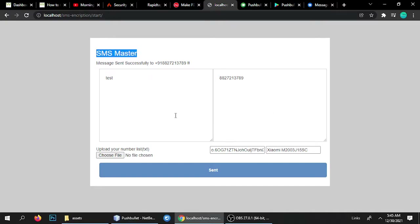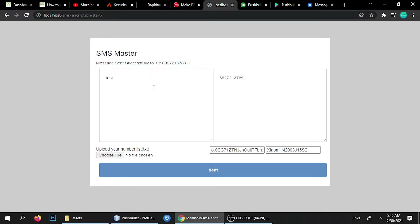Hello everyone, here is Ratoji, and in this tutorial I'm going to show you how to send an SMS using a SIM card. This tool automatically connects to your phone and uses your SIM card. It's an awesome tool and you can send a message to any country, to any mobile number.